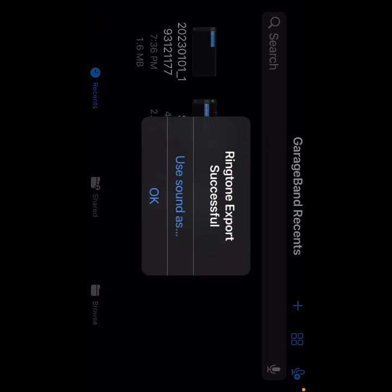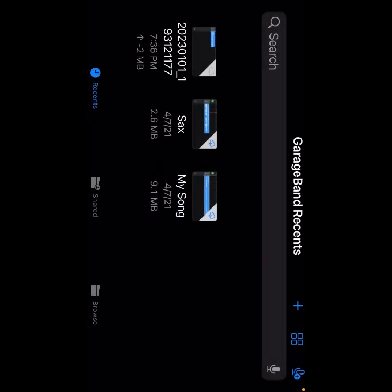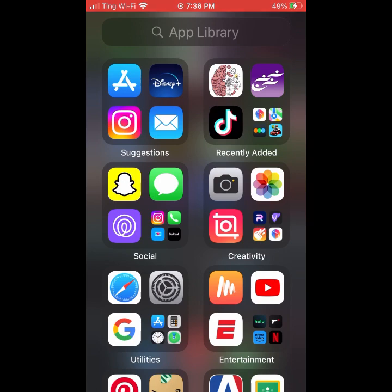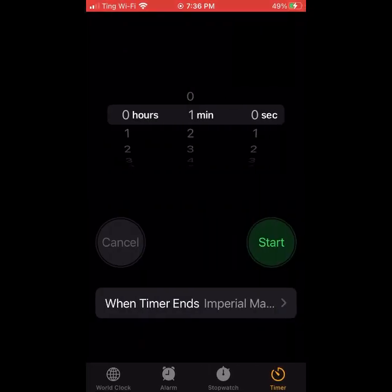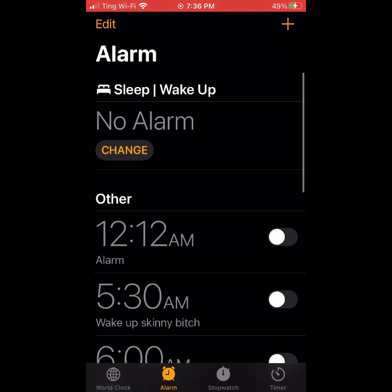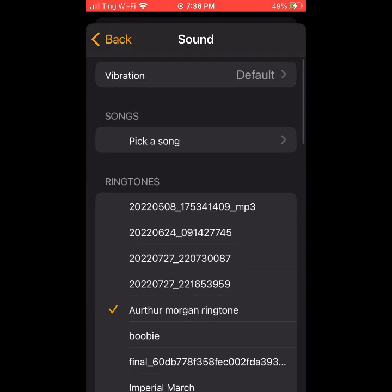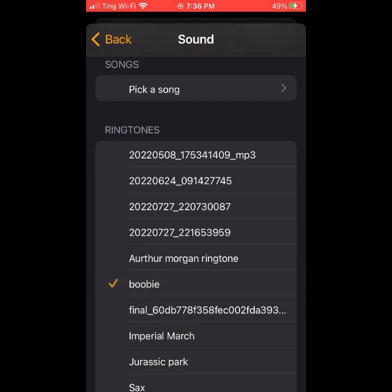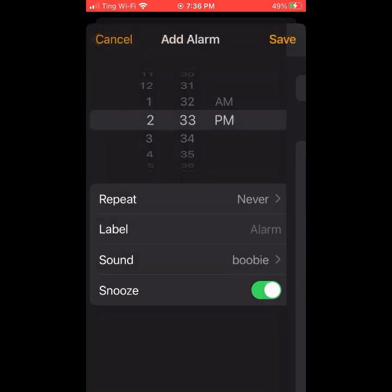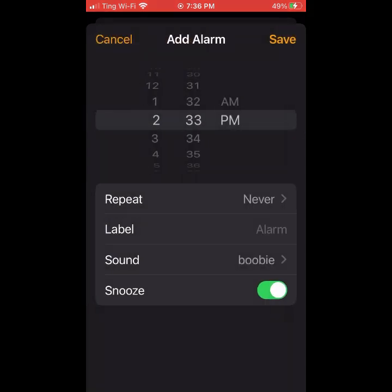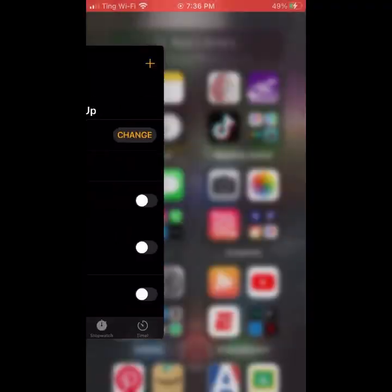Export. Now once it's exported, you're going to click OK. Now you can go to your alarms and create a new alarm like you normally would. Select the time frame, for 2:33 PM. Go down and it should be there. So yeah, that is how you do Ringtone Maker.